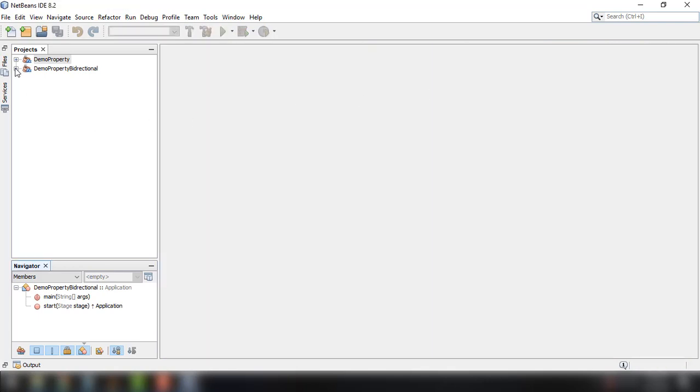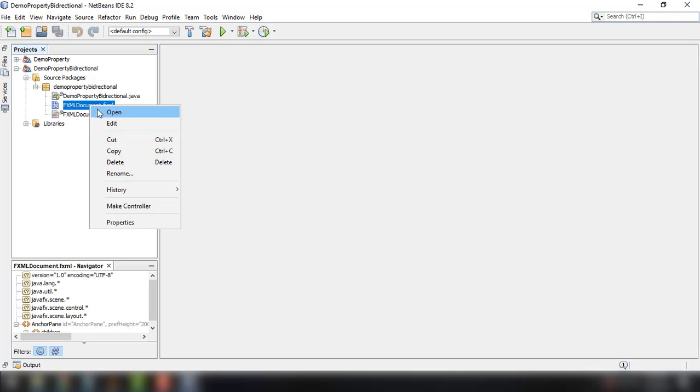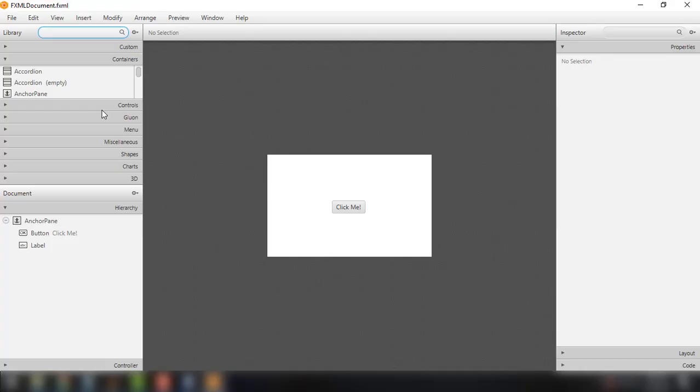And of course it should change the property or progress property of the slider also. So let's implement that. Open up our main FXML file. We could remove these elements right here, buttons.